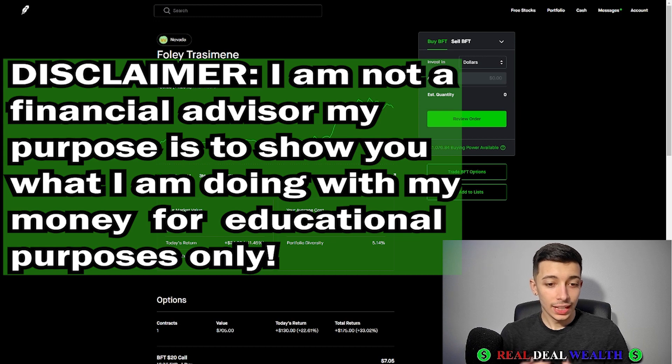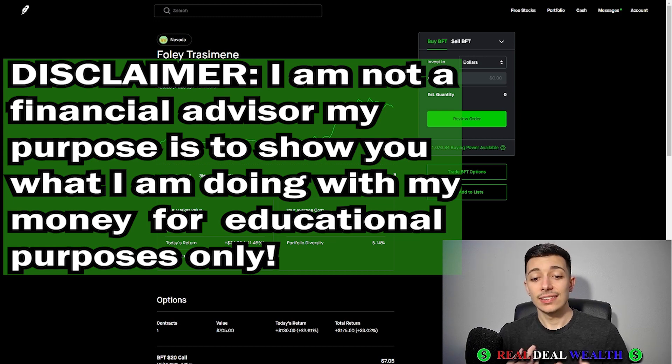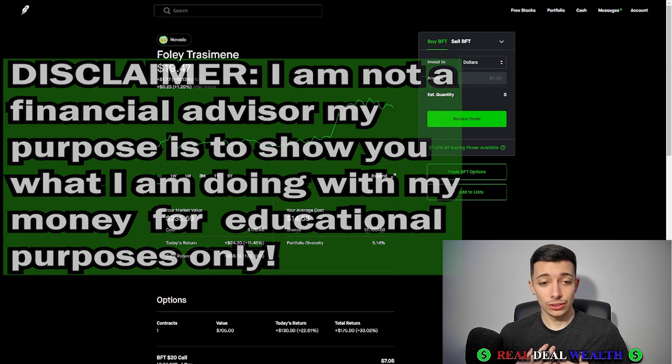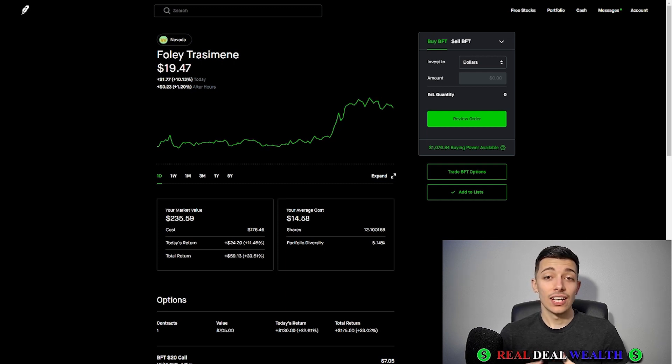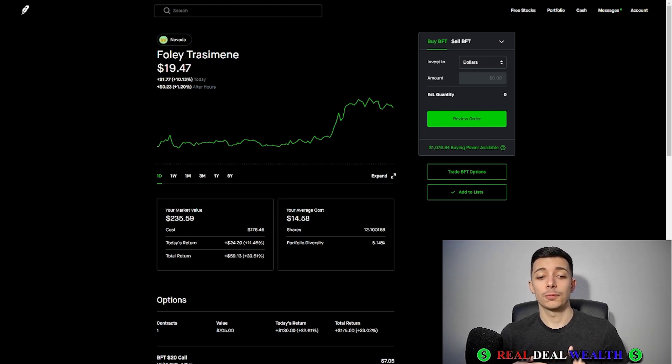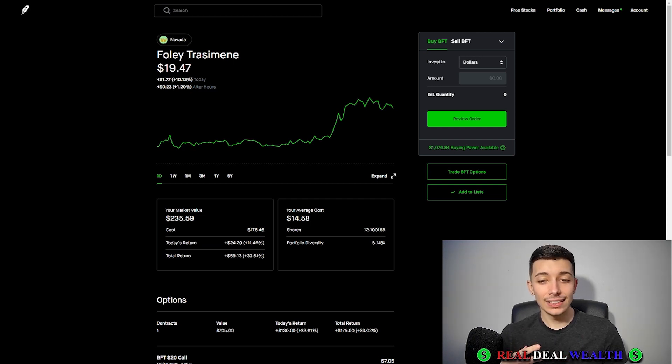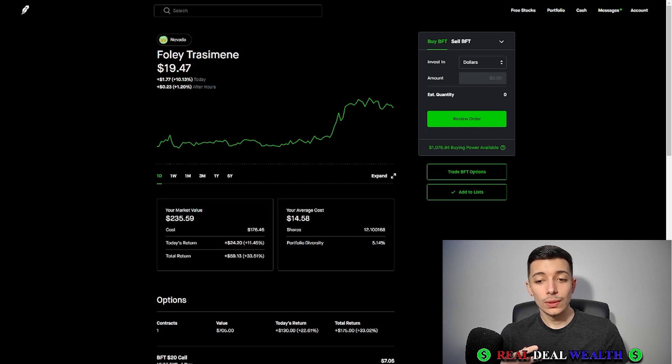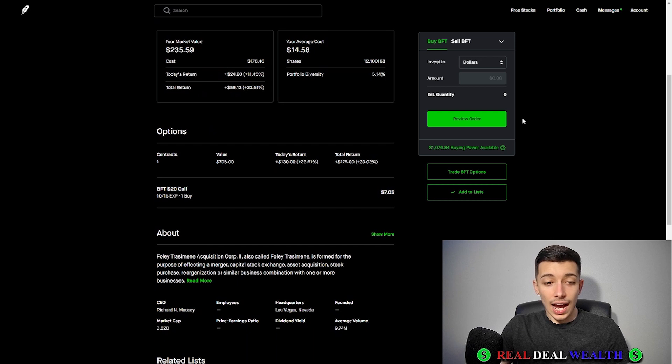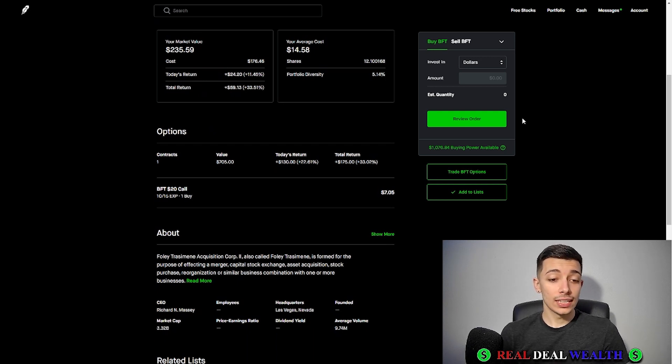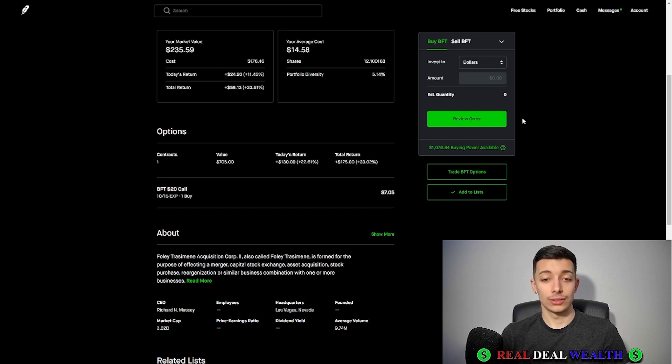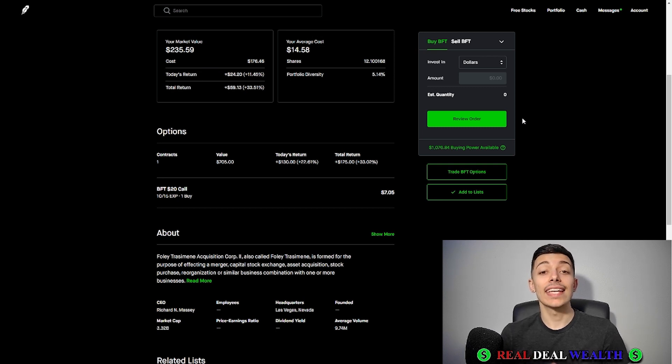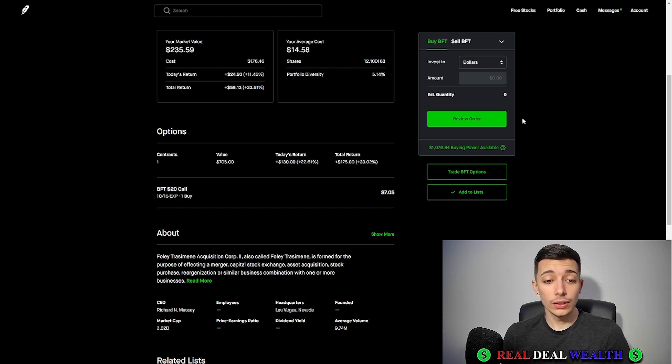Let's have a good look at Foley Trasimone, BFT. I bought my shares at $14.58 and I was super bullish at this price. I bought 12 shares and I could have bought more, but I decided to do some call options. I bought an October 15th $20 call and I got it at $5.30. Look at the gains already, a 33% return.